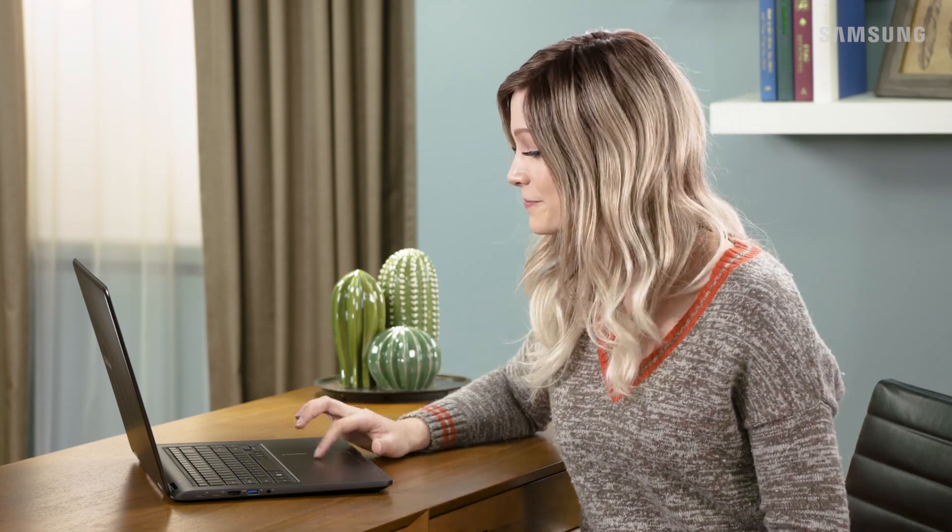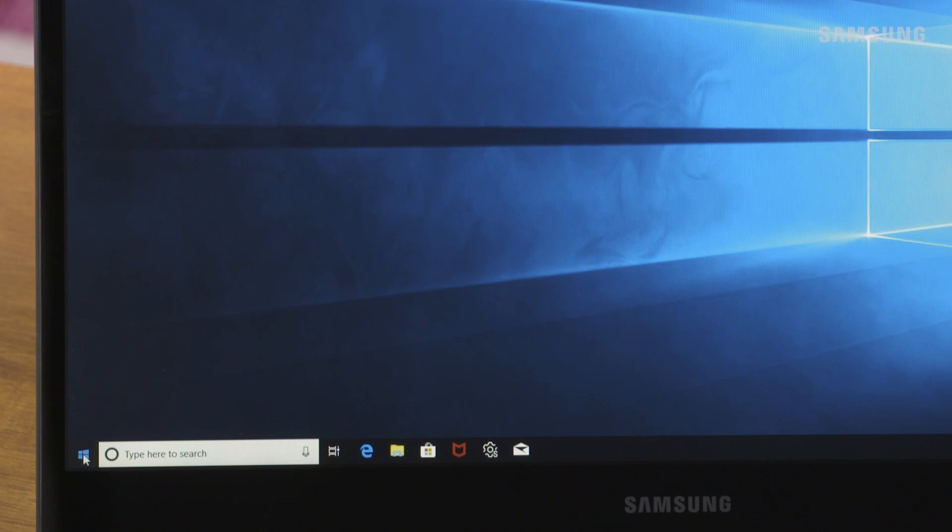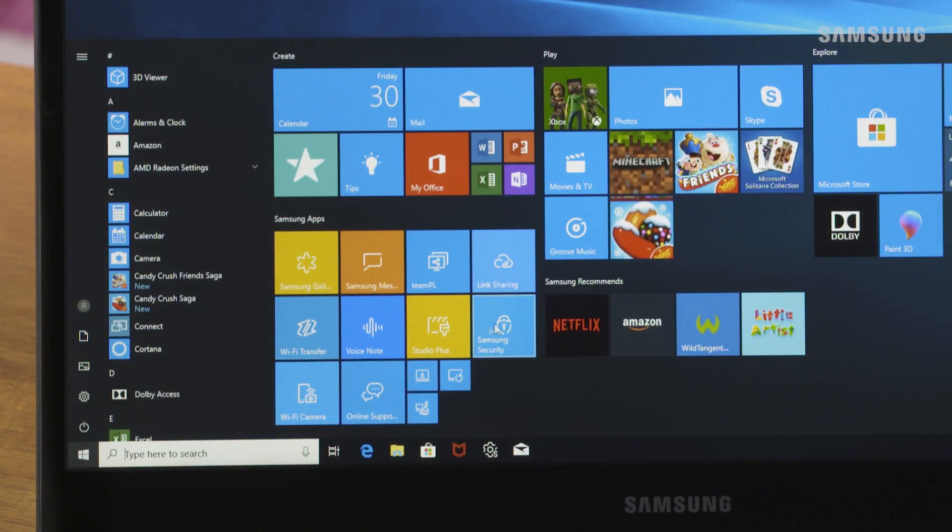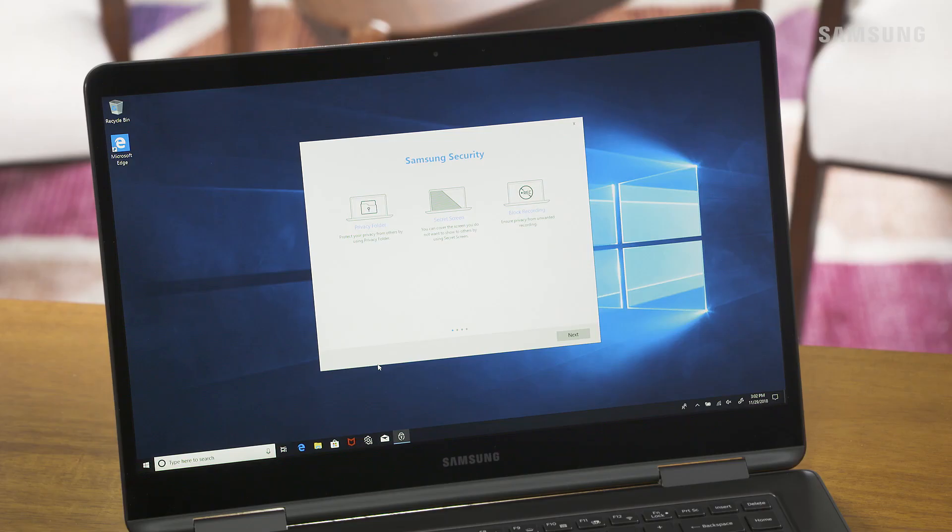Open the start menu, then select Samsung Security. Your computer will walk you through the different Samsung security options.